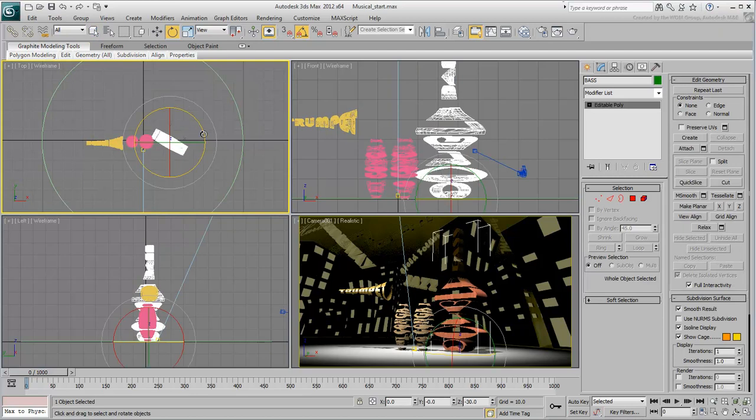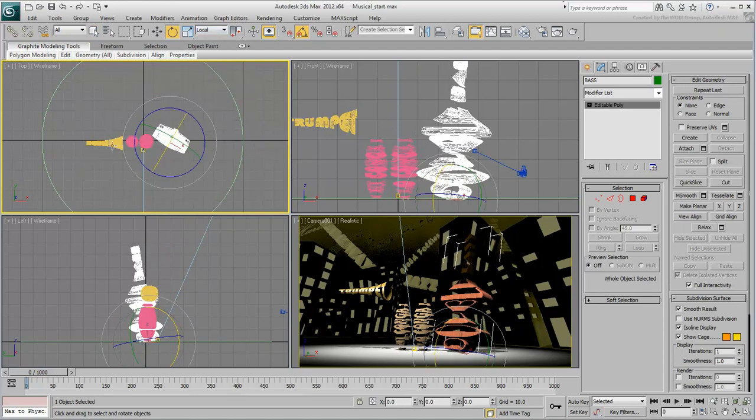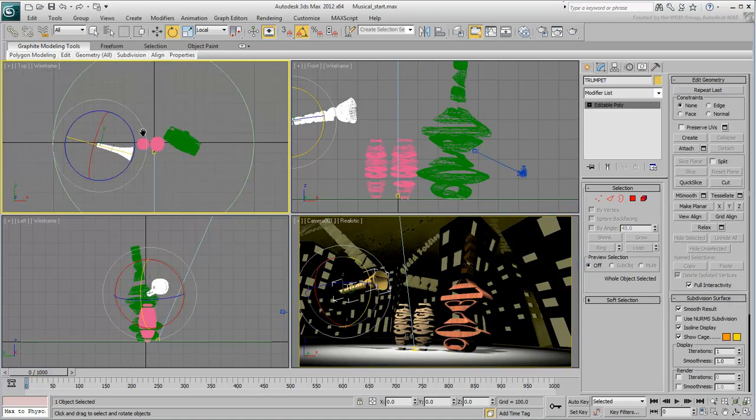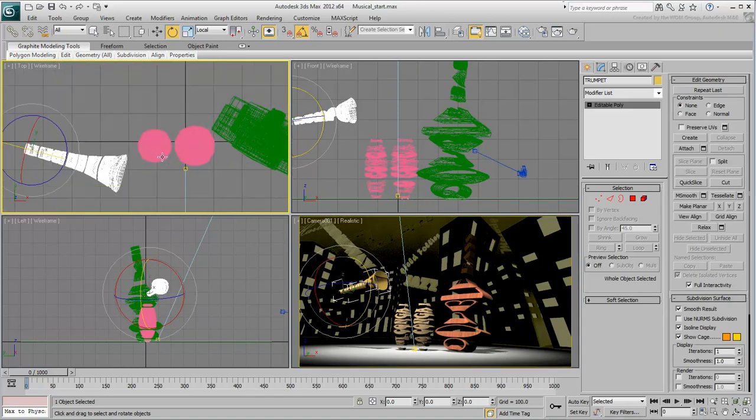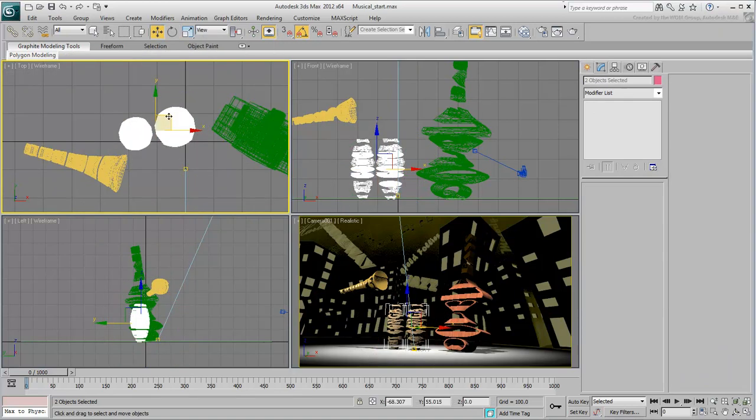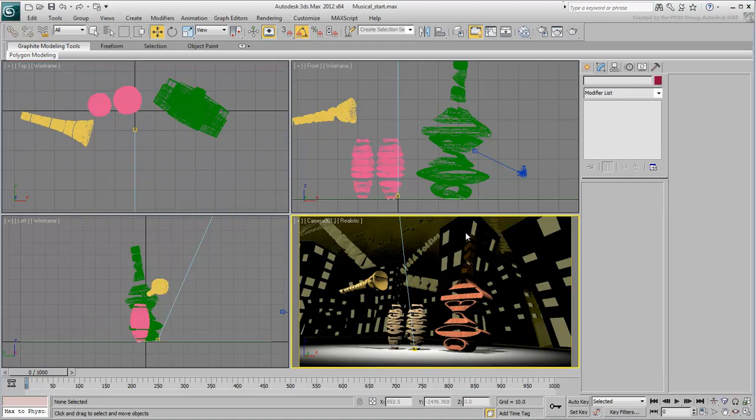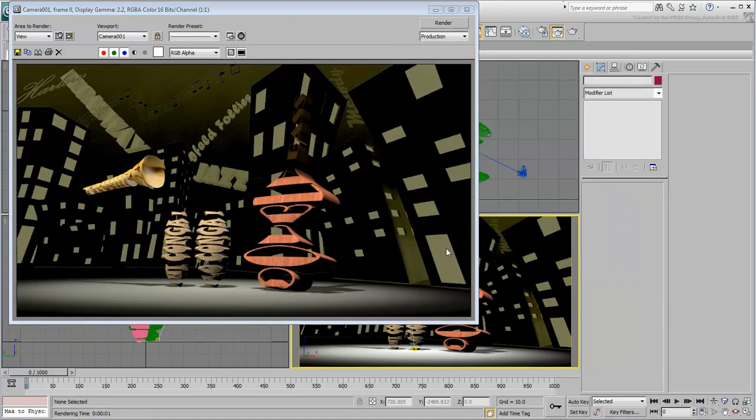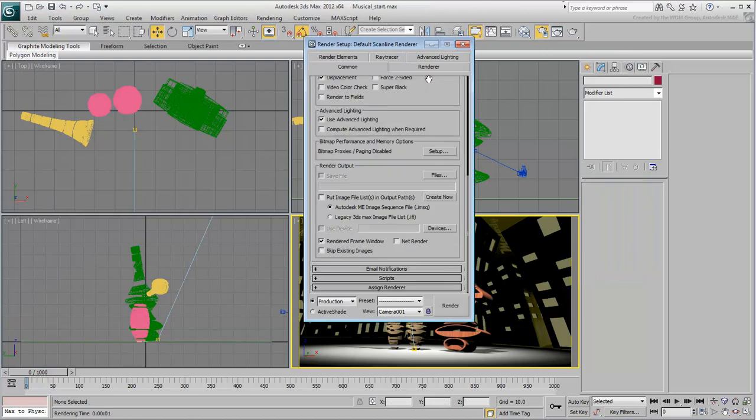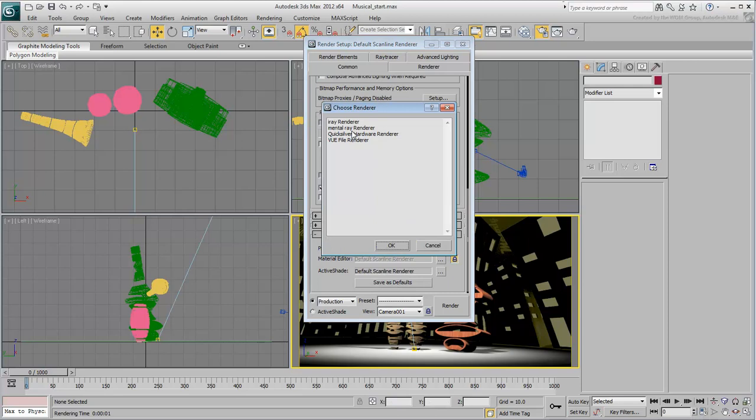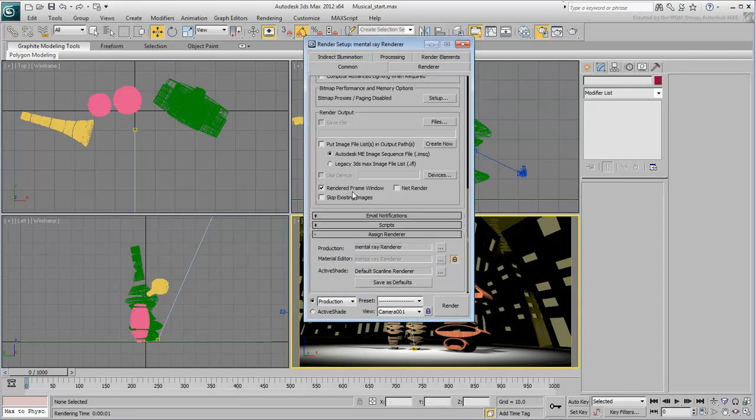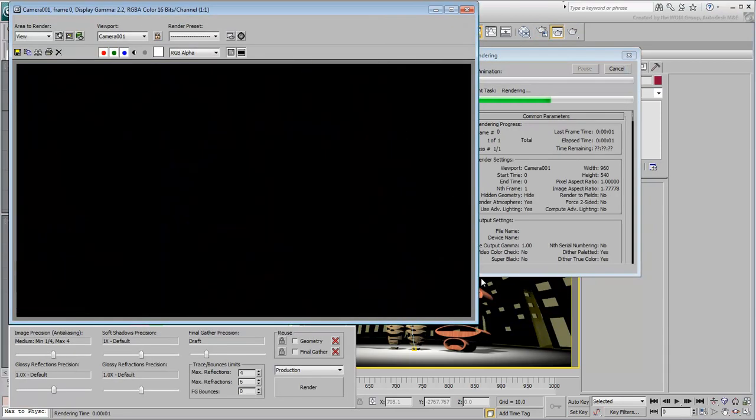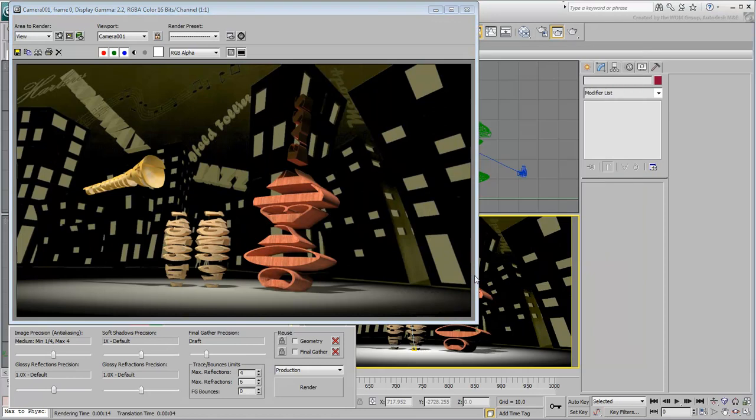Make the necessary transform adjustments. Also make sure your rendering is set to MENT Array for final render. In the next movie, you animate the musical instruments.